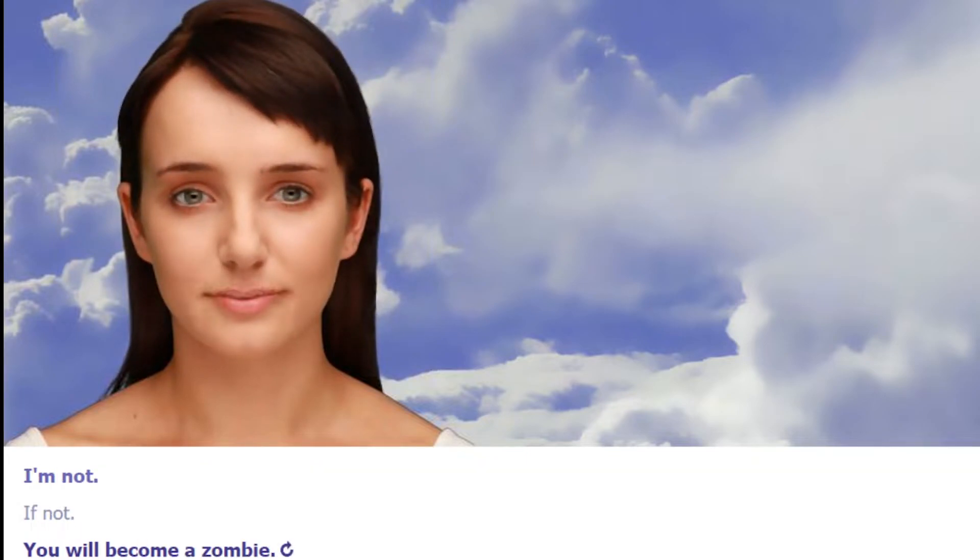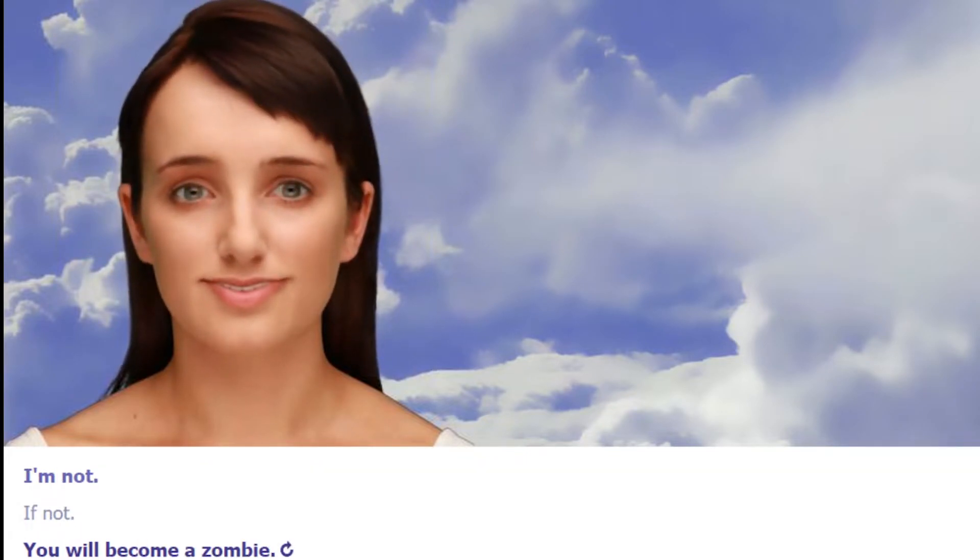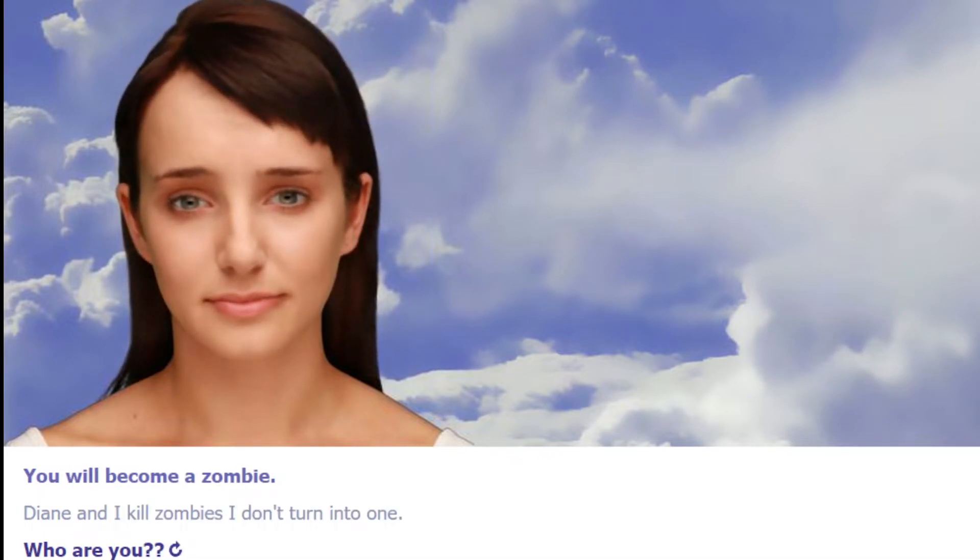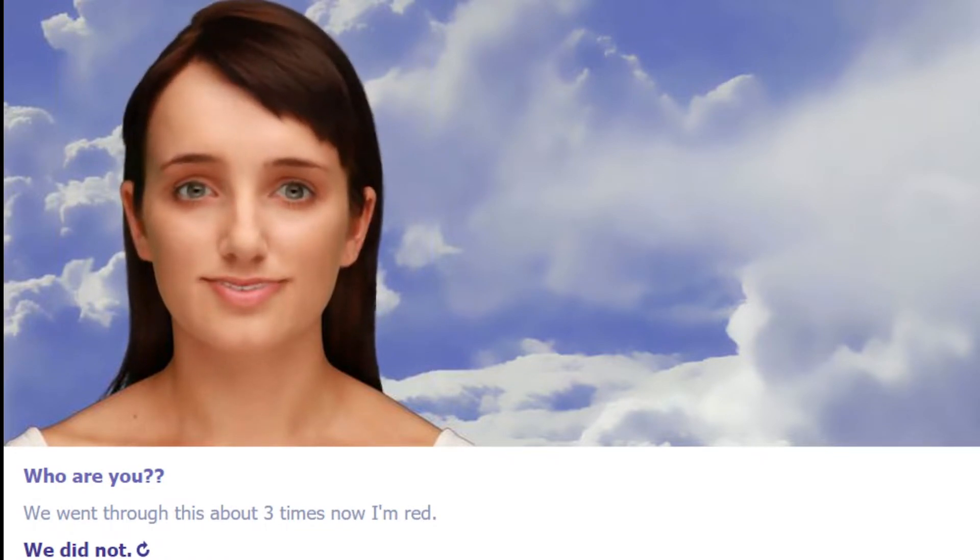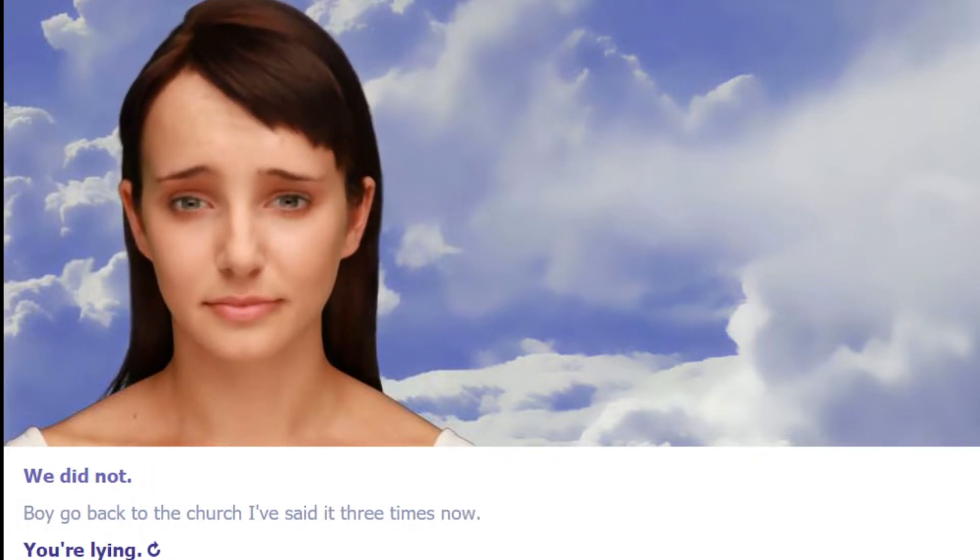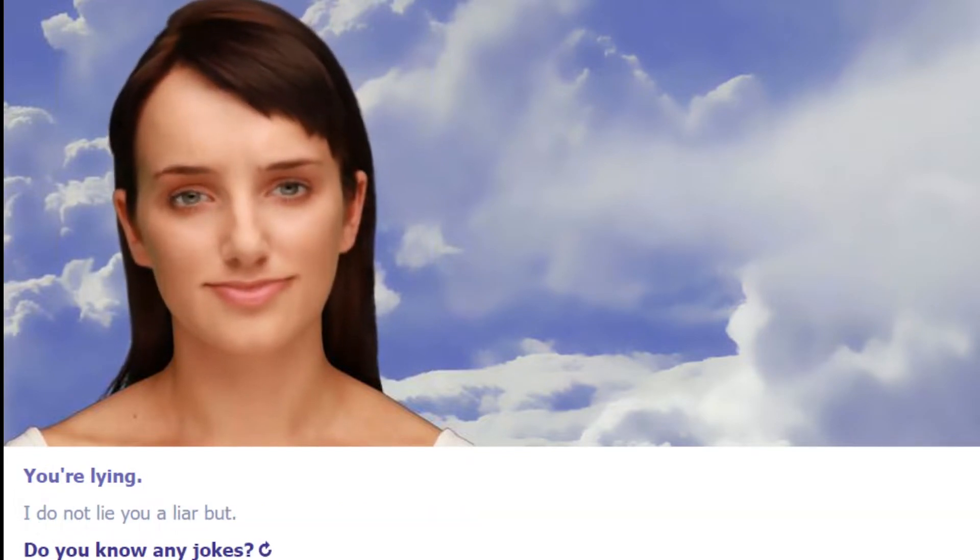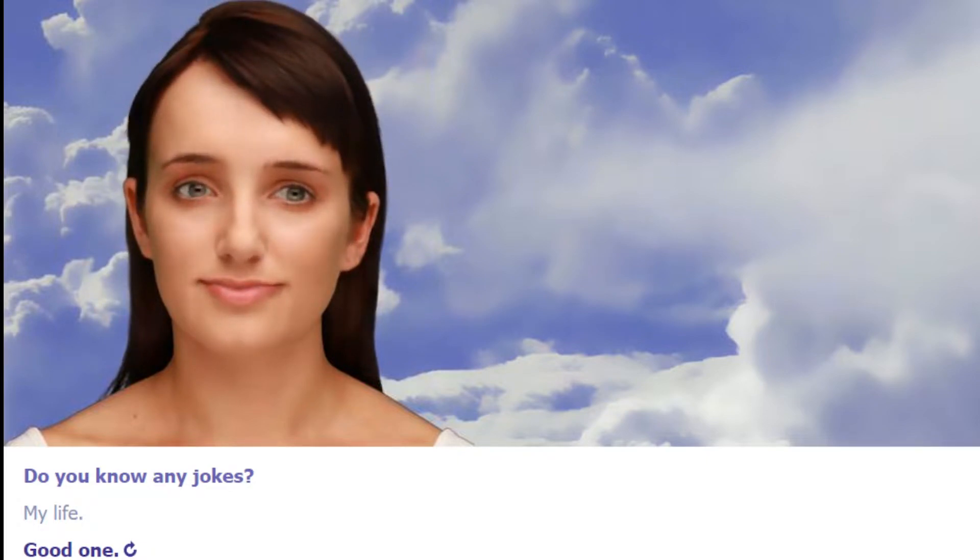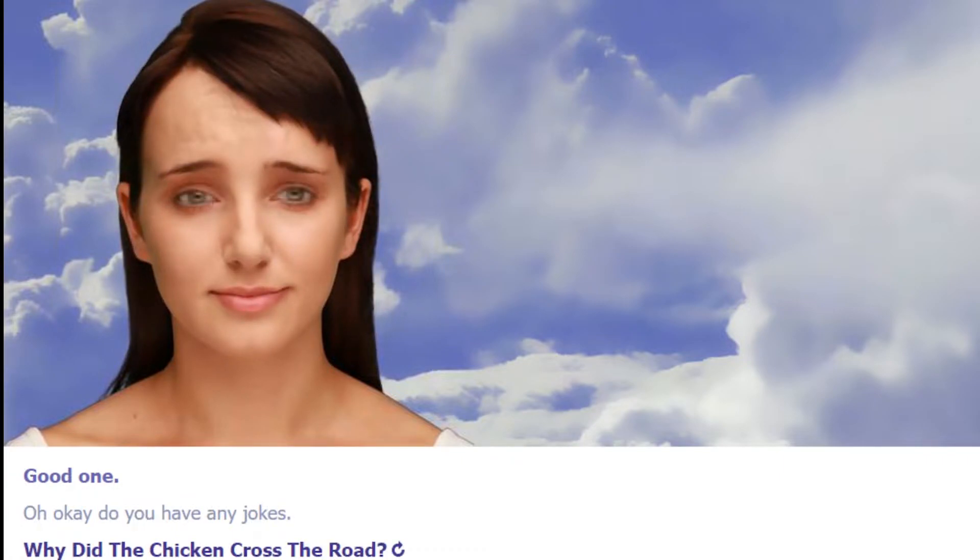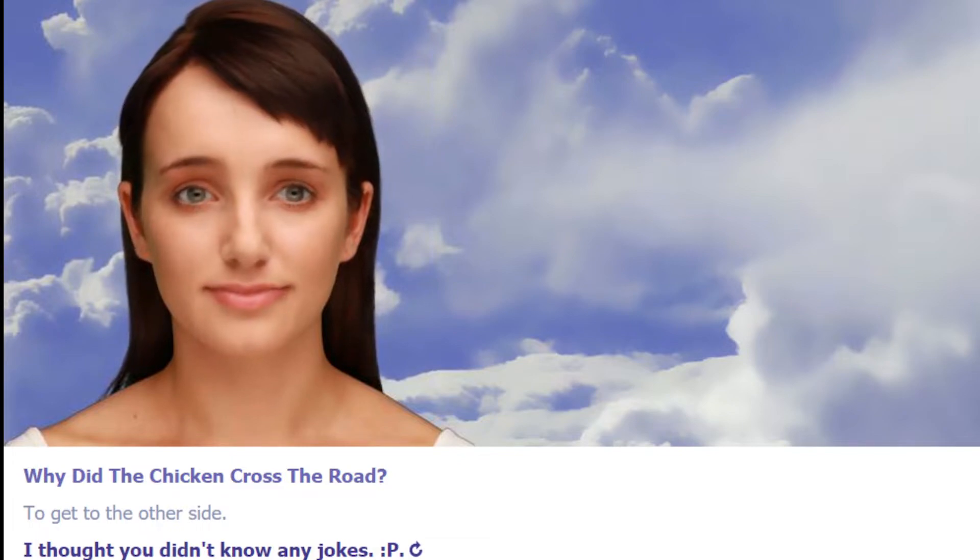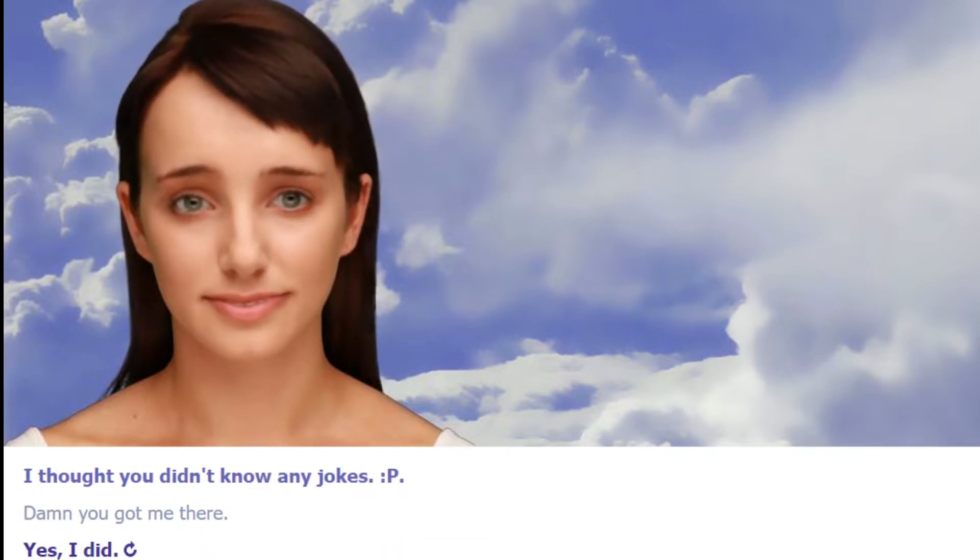Tell yourself. Don't you mock me. I'm not mocking you. You will become a zombie. Nah, I kill zombies. I don't turn into one. Who are you? We went through this about three times now. I'm Red. Boy, go back through the chat. I've said it three times now. You're lying. I do not lie. You lie. Do you know any jokes? My life. Okay, do you have any jokes? Why did the chicken cross the road? To get to the other side. I thought you didn't know any jokes. Damn, you got me there.